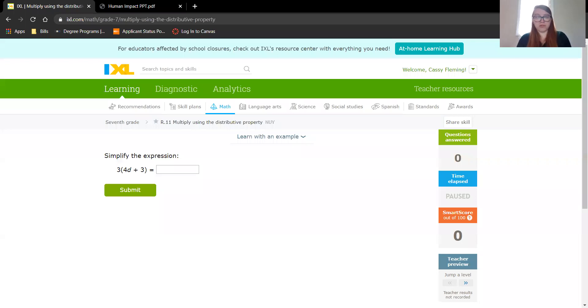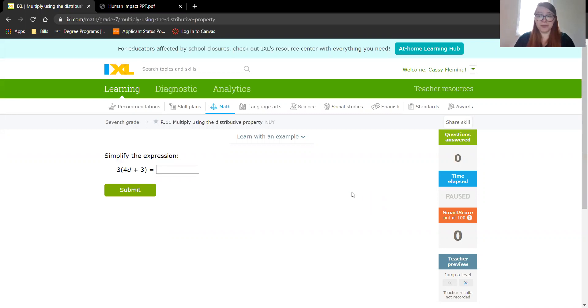So your iExcel assignment for today was R11, which is multiply using the distributive property.